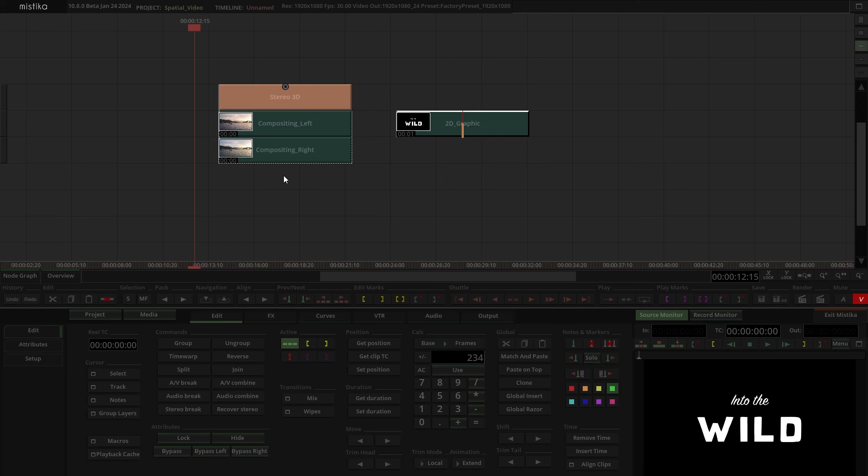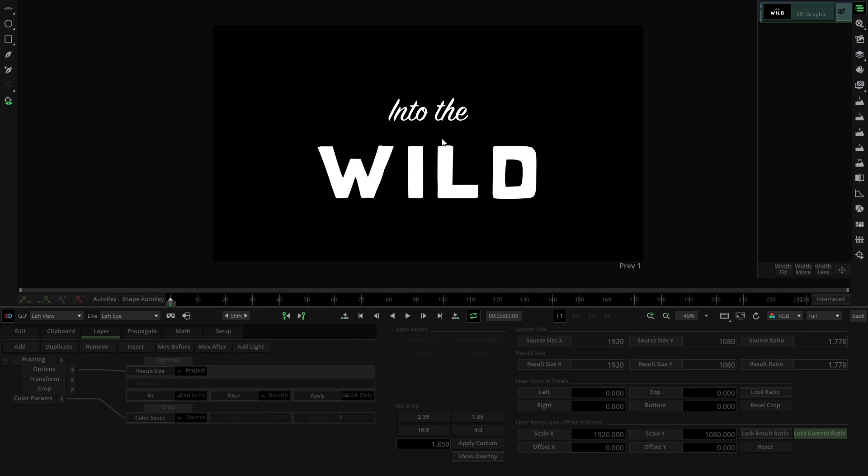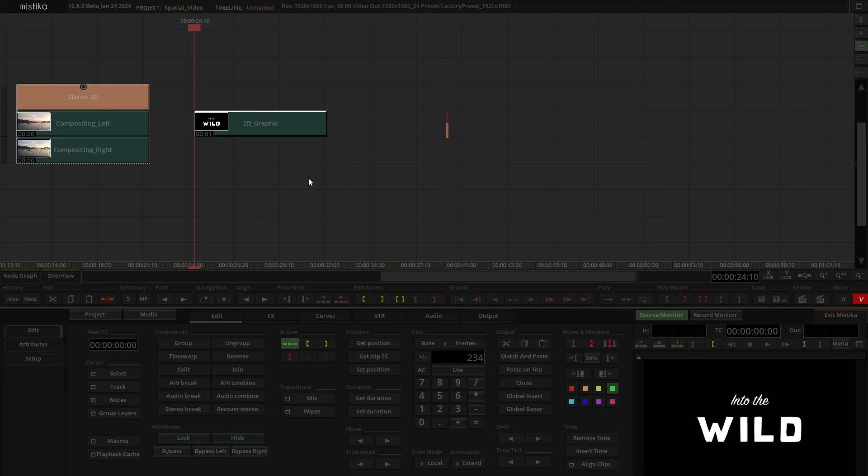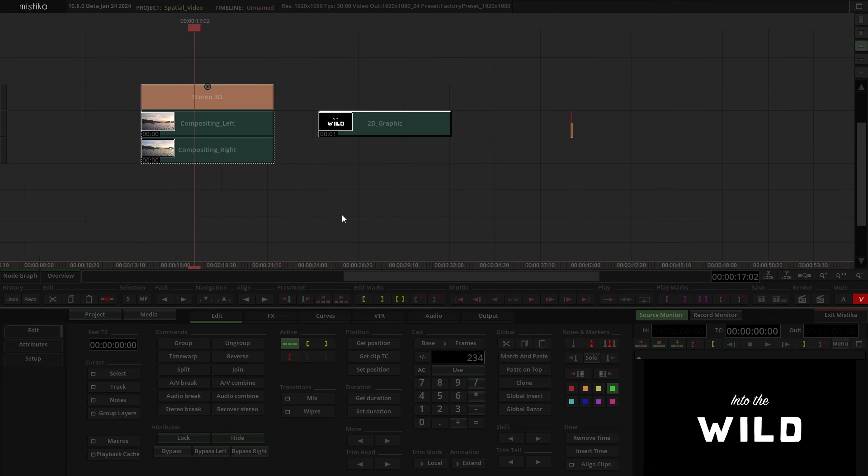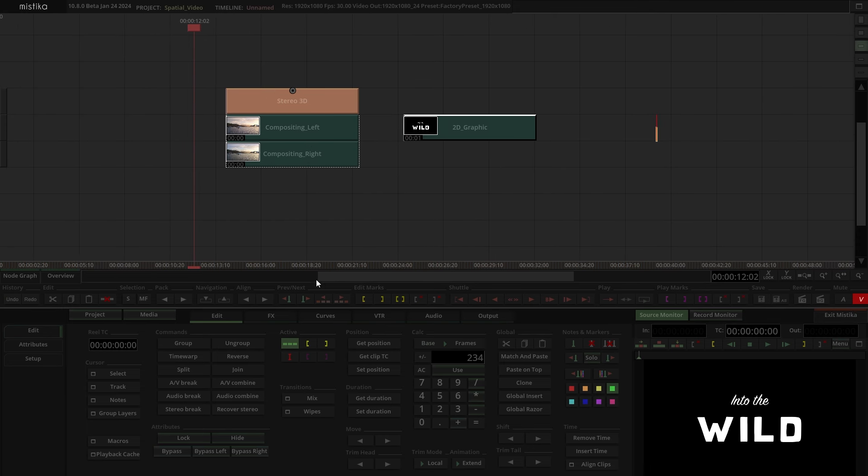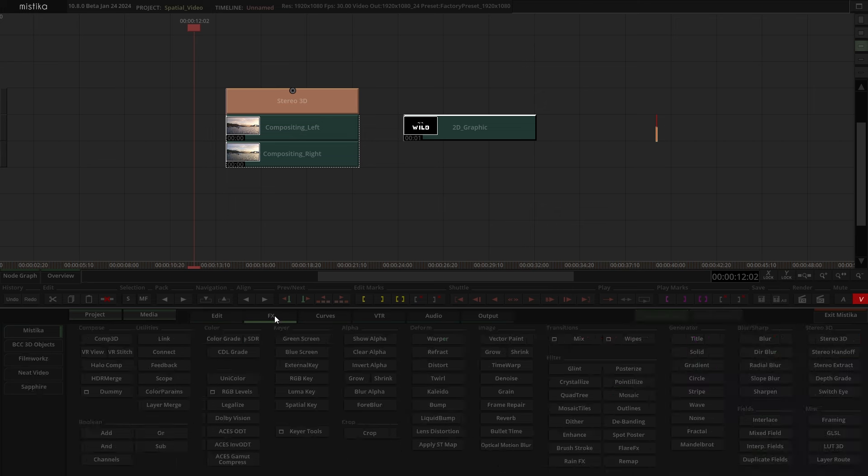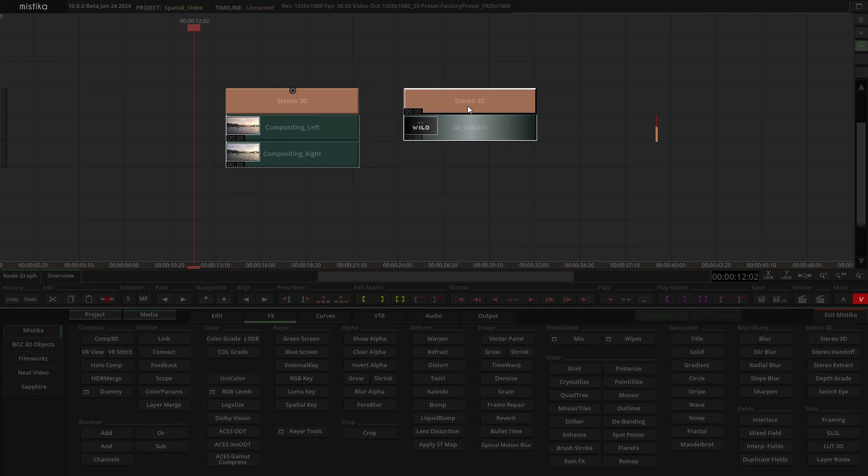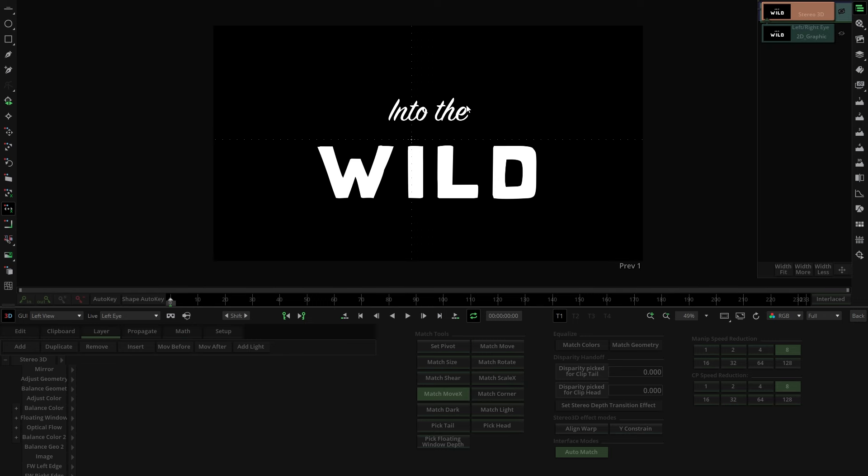We start with a 3D clip already adjusted as explained in the first and second parts of this guide. Now, to integrate a 2D graphic into this 3D image, we must add depth to the graphic. To achieve this, select the graphic and add a stereo 3D effect. Given that this graphic or object is 2D, there's no need to correct the geometry. Our goal is to provide depth.